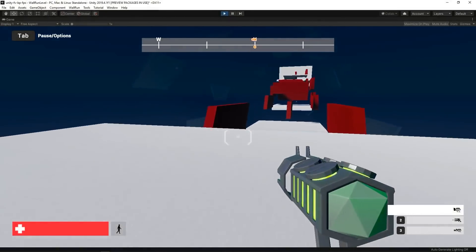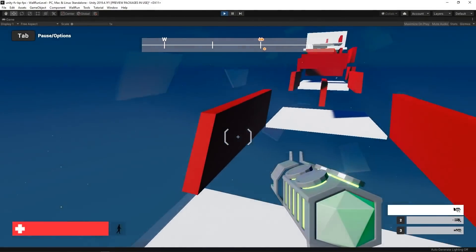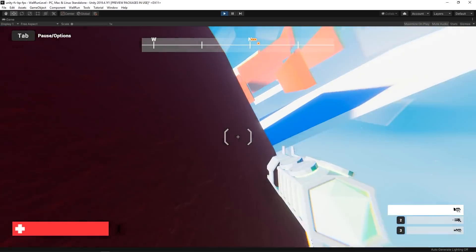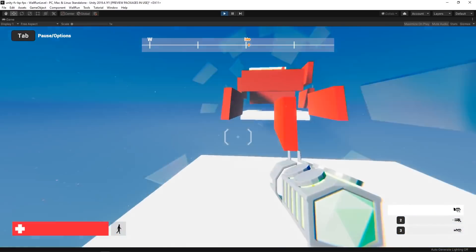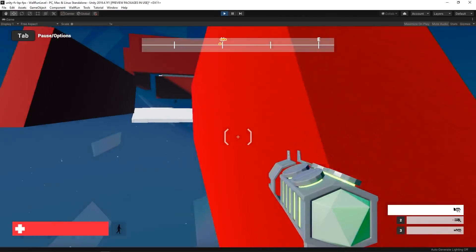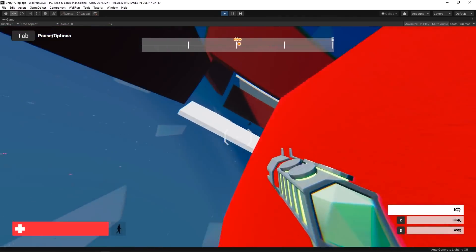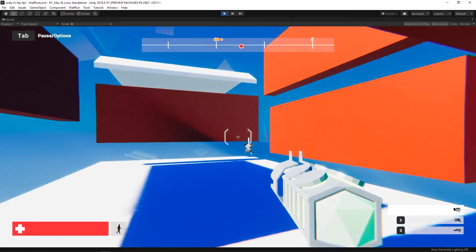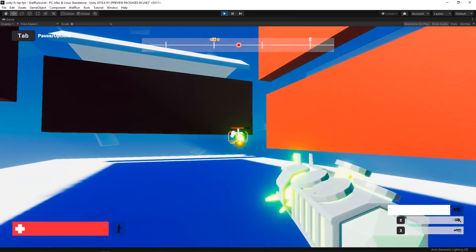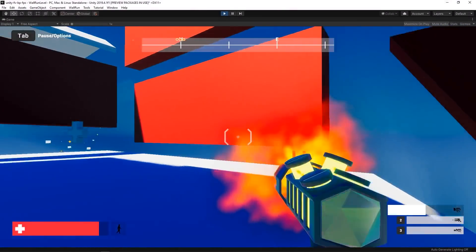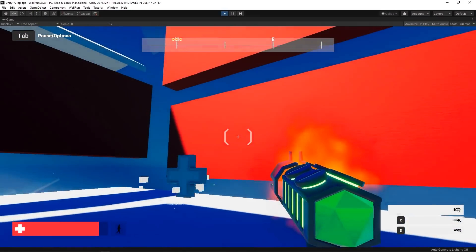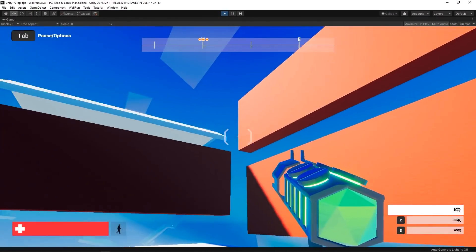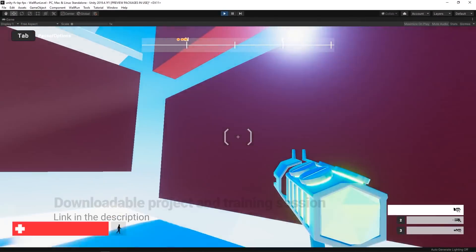In the upcoming videos, we will explore how we enhance the look of the existing FPS micro game by changing the graphics pipeline from the built-in render to the high-definition render pipeline, and how we created the custom level to allow us to really have fun with the wall running mechanic.